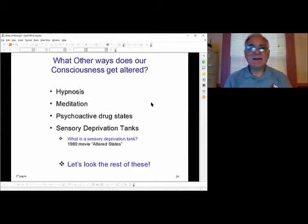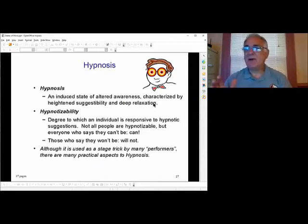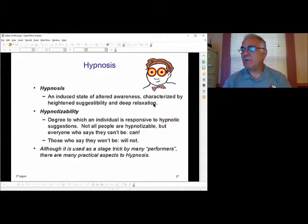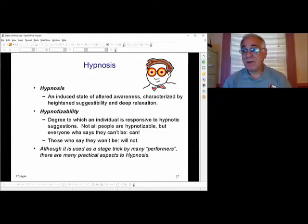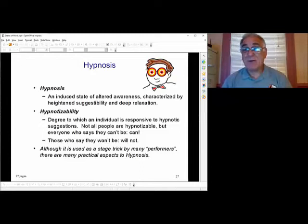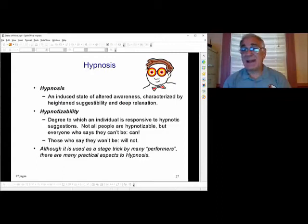Hypnosis actually does work. Half an hour in hypnosis is like eight hours of sleep. So if you're really far in sleep debt and can't get more sleep, going to a hypnotist for half an hour can reset your brain like eight hours of extra sleep.